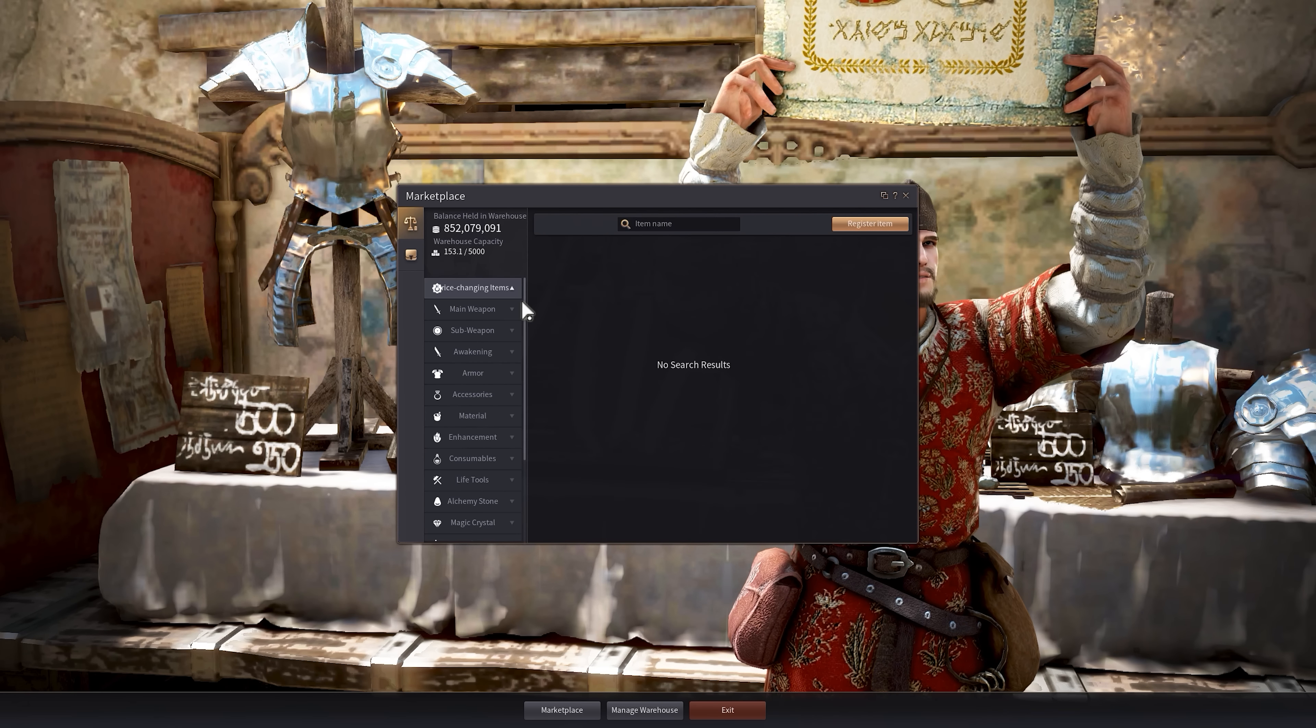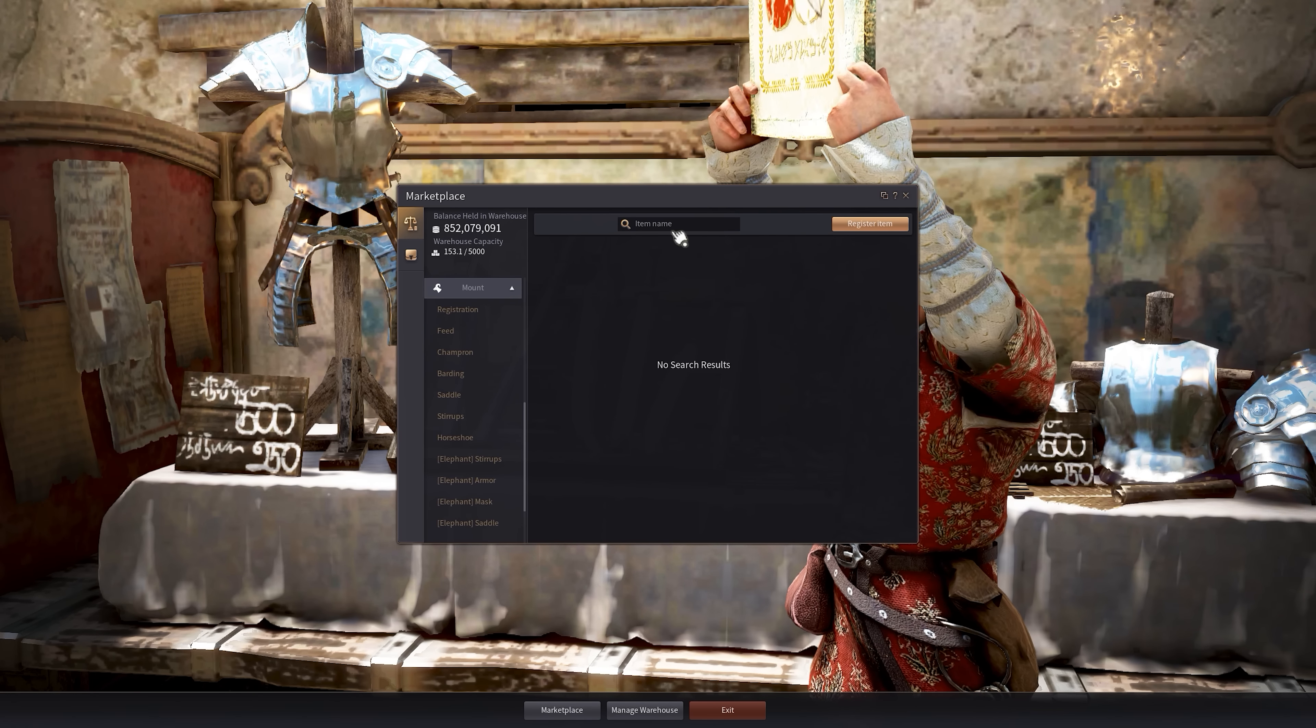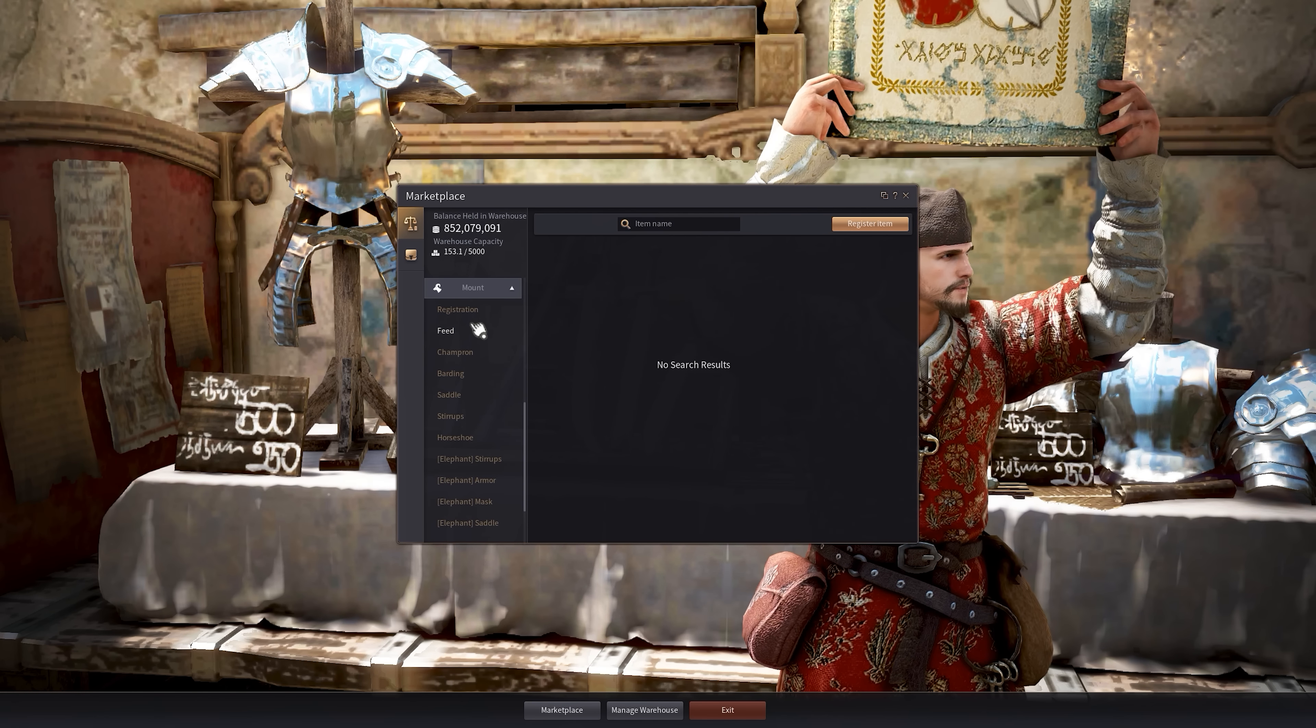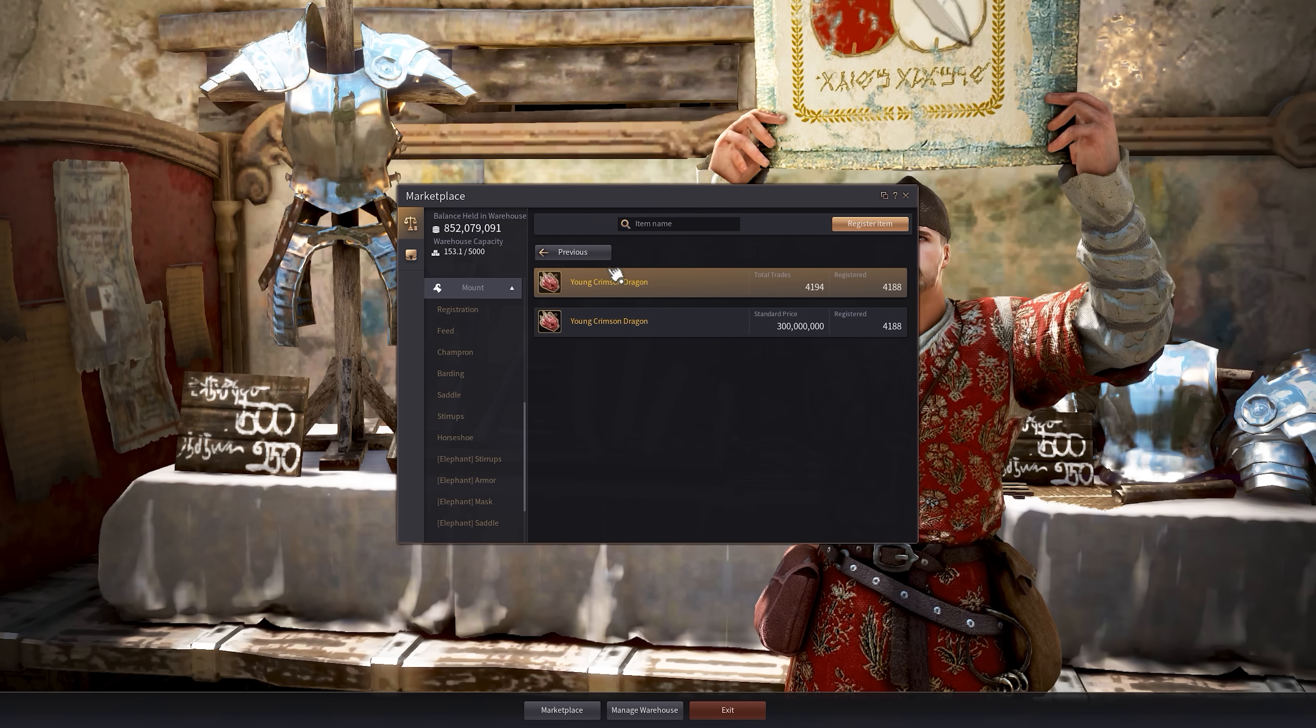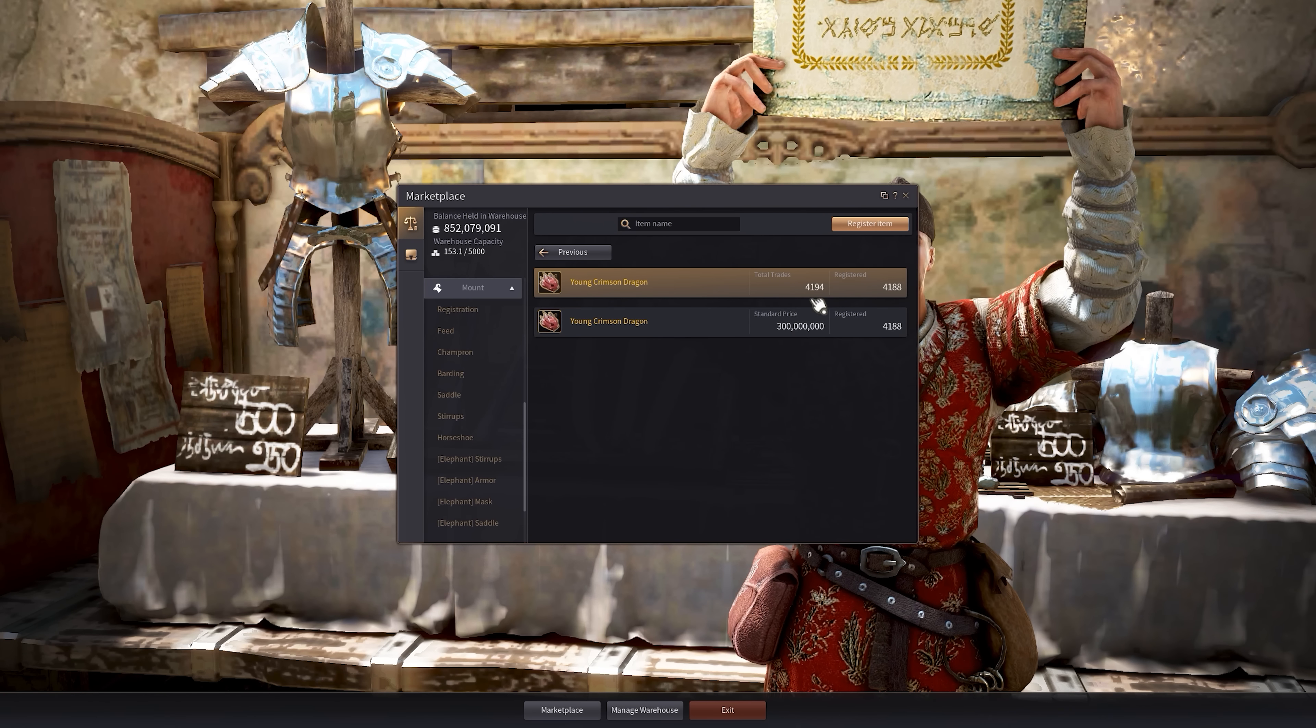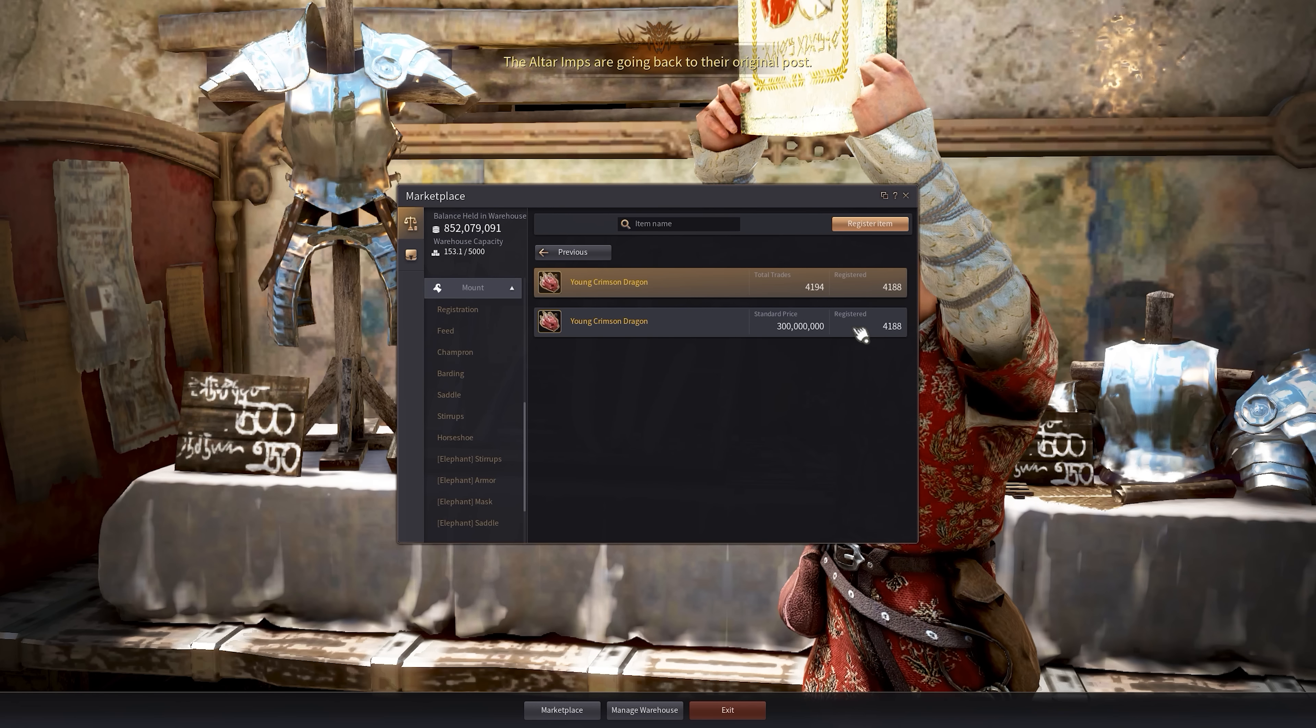If we want to buy things, we have to search for it. Yes, the search box right now is broken. So that will be functioning obviously when it comes out, but let's say we want to buy that back, right? Young crimson dragon. We look at this and it'll tell you young crimson dragon right now. The standard price is 300 mil. There have been 4,000 trades of this item and there are 4,000 registered. That means there's 4,000 on the market for you to buy.